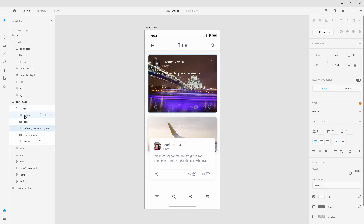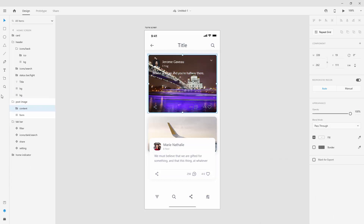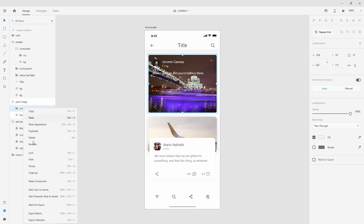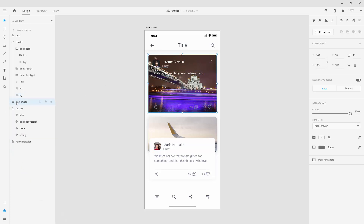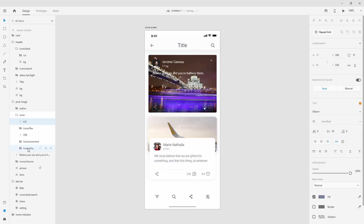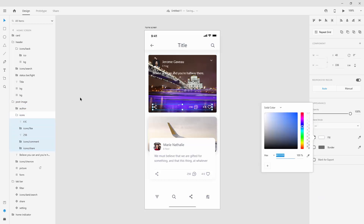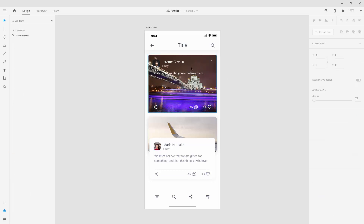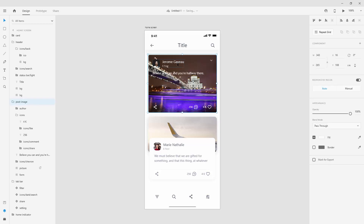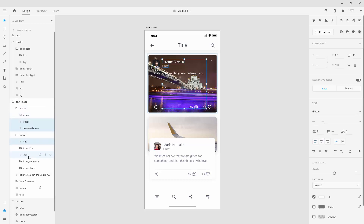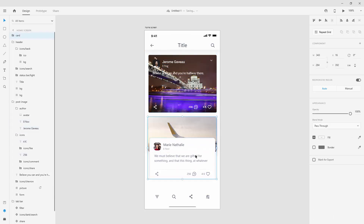Everything on this card is in the content folder. If you find that confusing, right-click and ungroup, then group it your own way or leave it outside. Select all text elements using Shift, click and choose white for the color. That's basically how you edit these UI kits. You can change fonts — select all text elements and choose Roboto from the font picker, press Enter, and it applies to all of them.